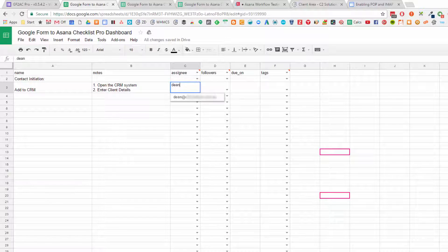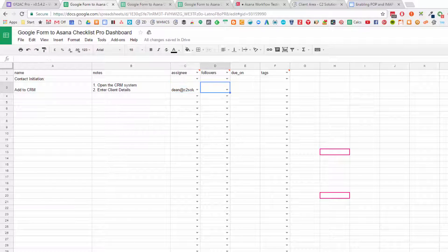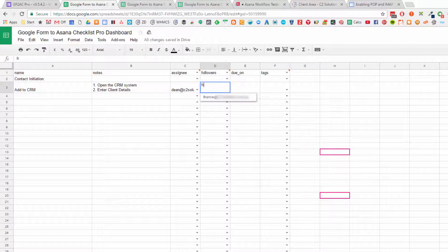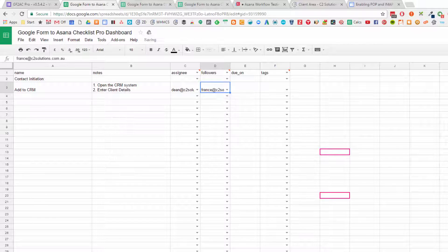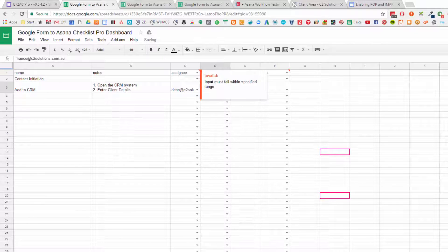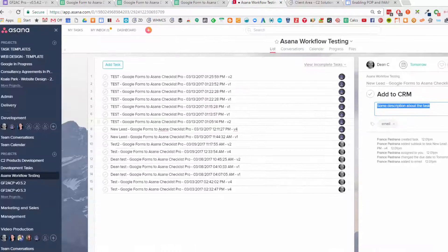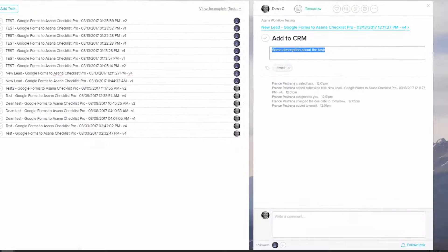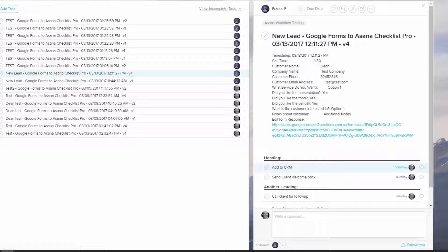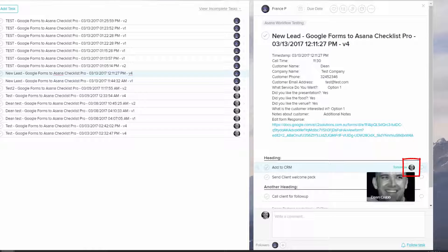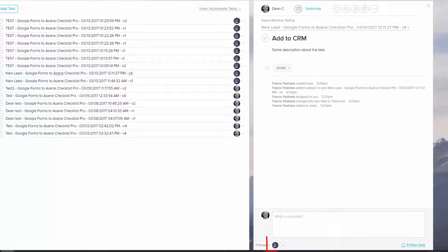Followers is the people that are following, and you can again type a name and click it. If you go and look at Asana, we'll go back to the main parent task, you'll see here that's the person that is assigned to it. And if you then go into the task, you'll see the follower is added down the bottom here.